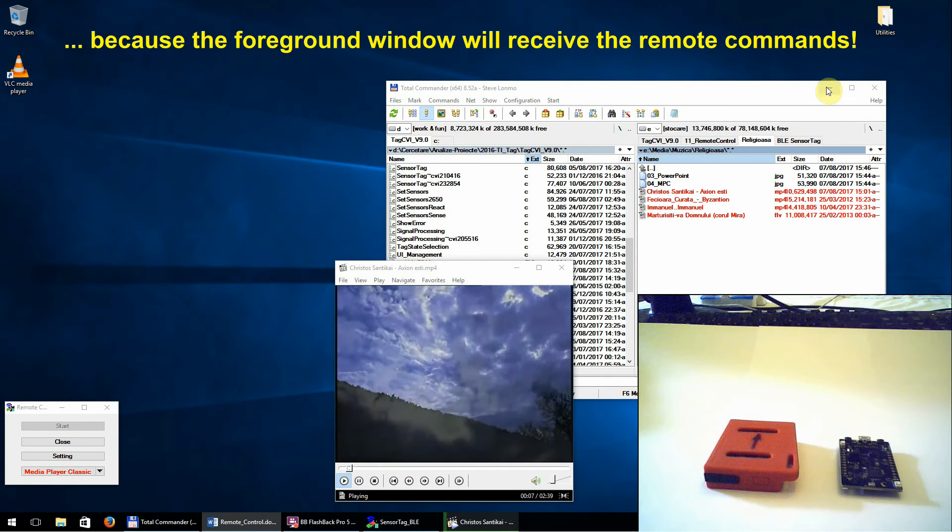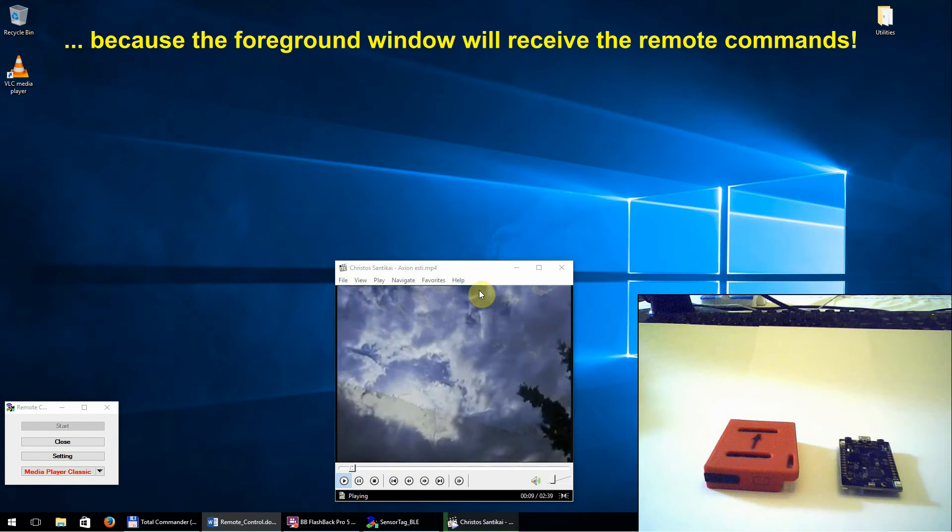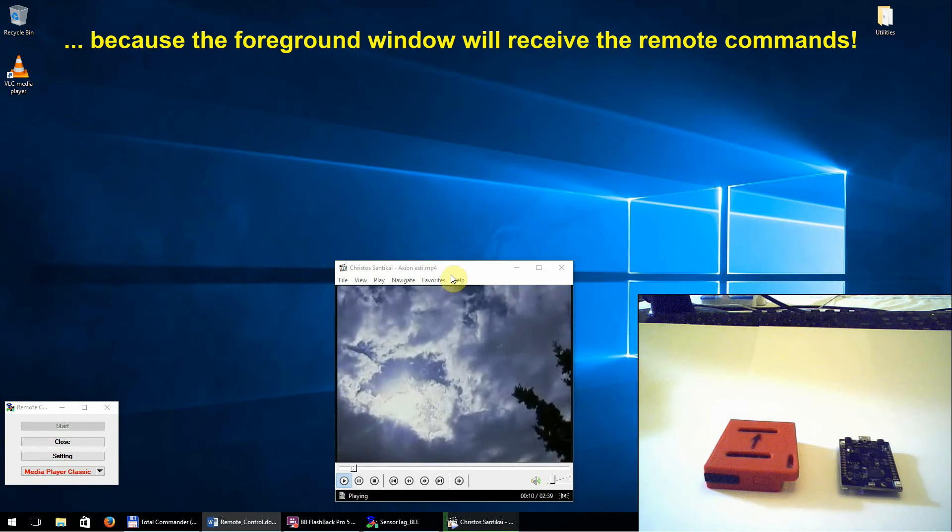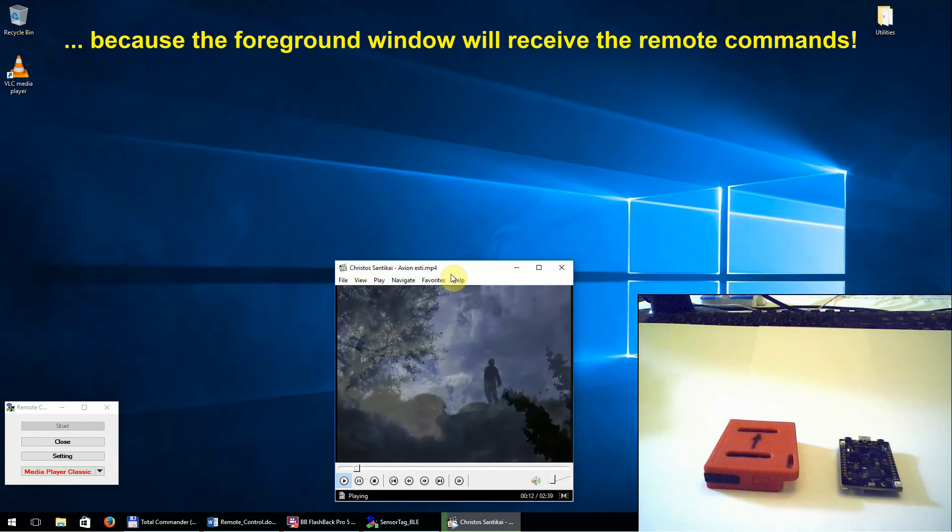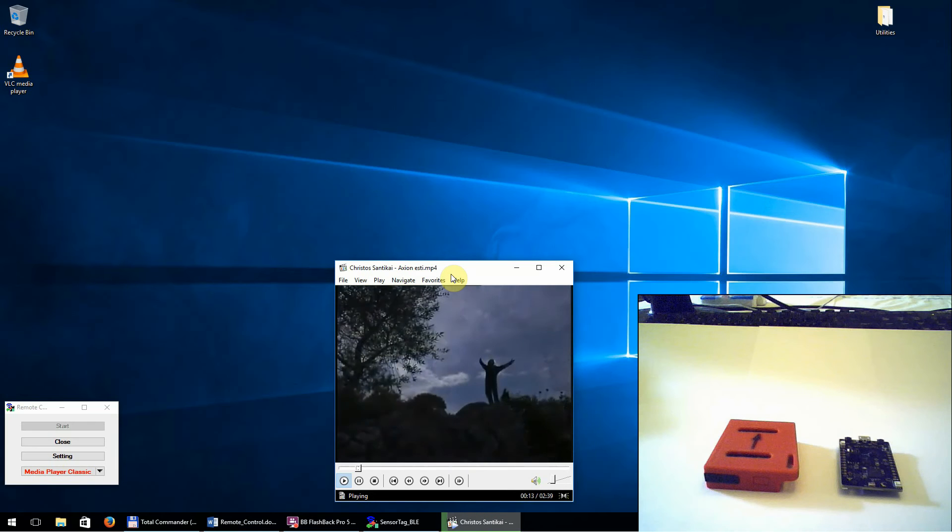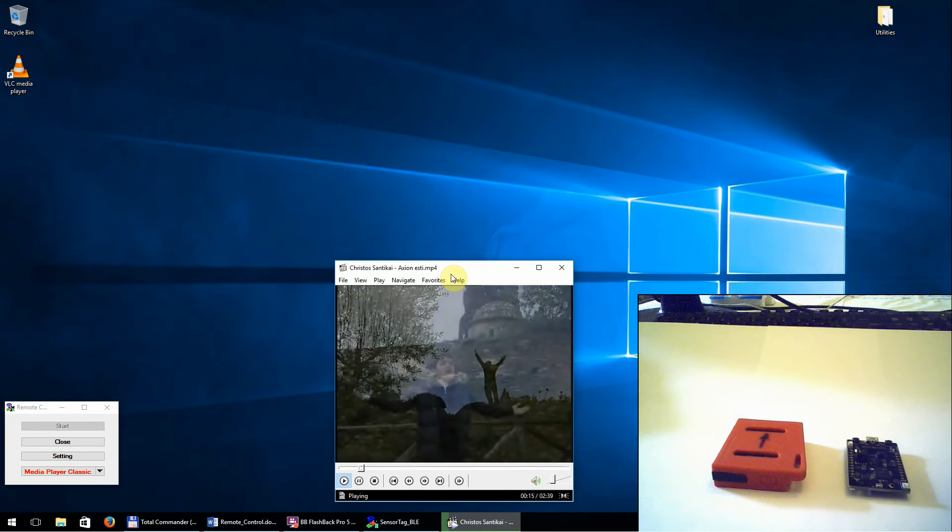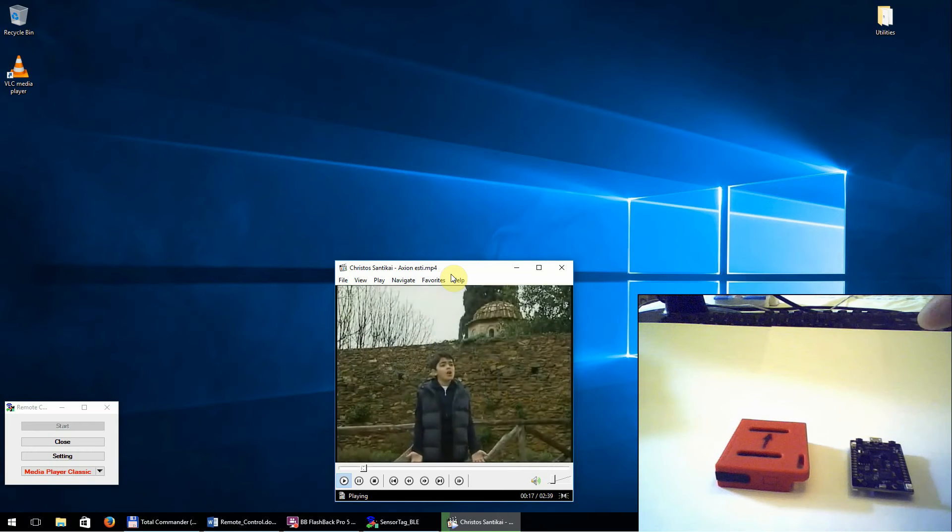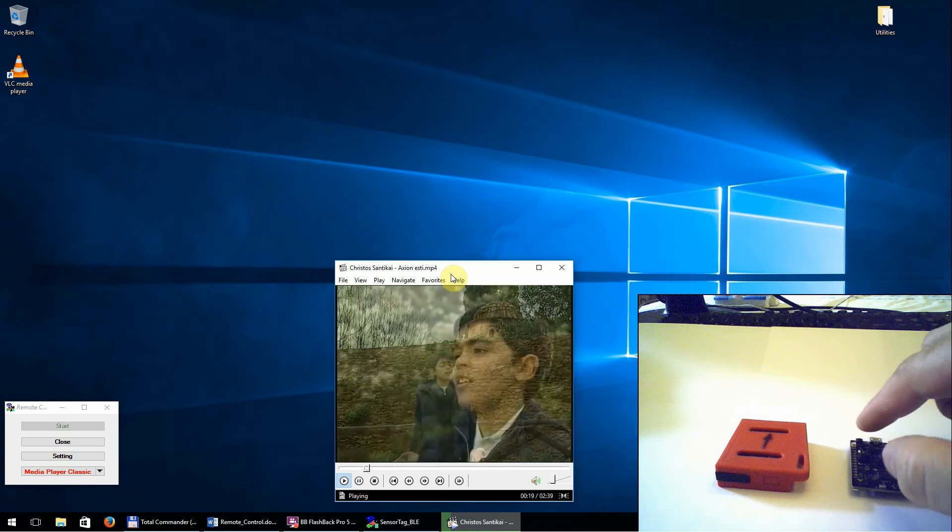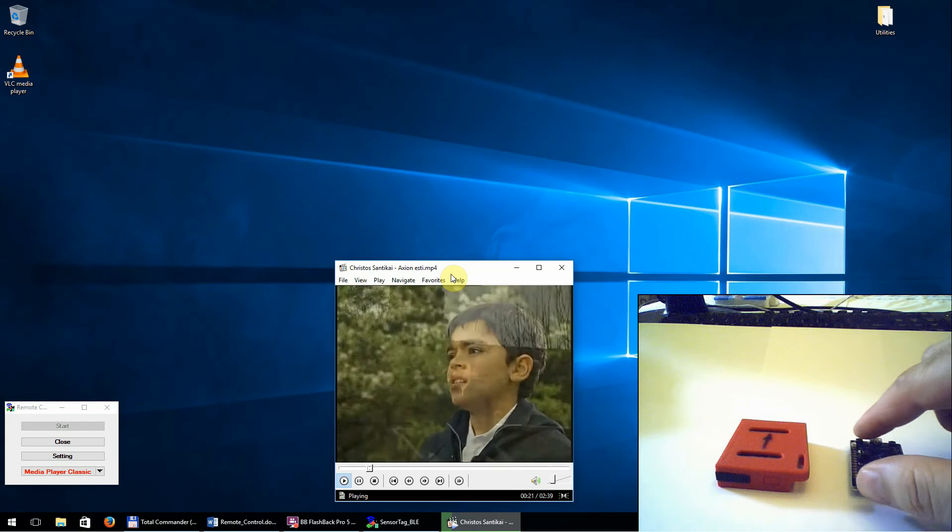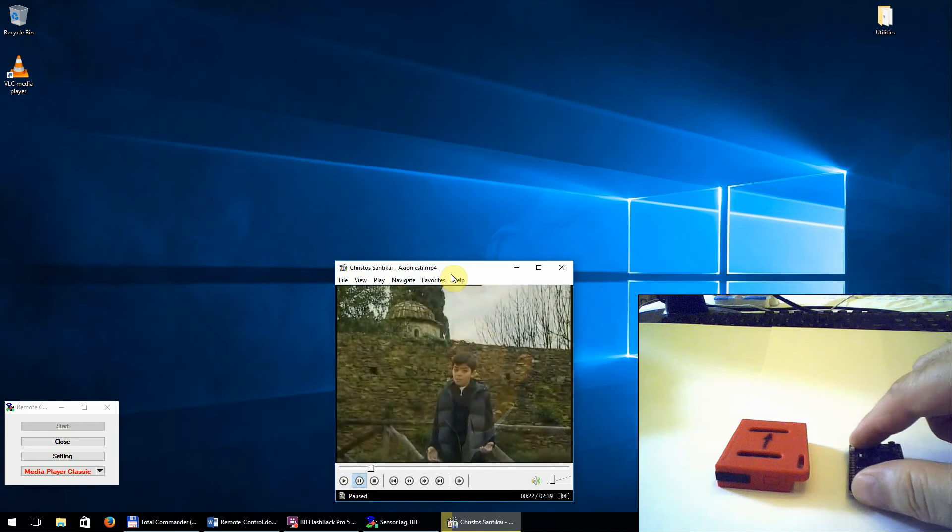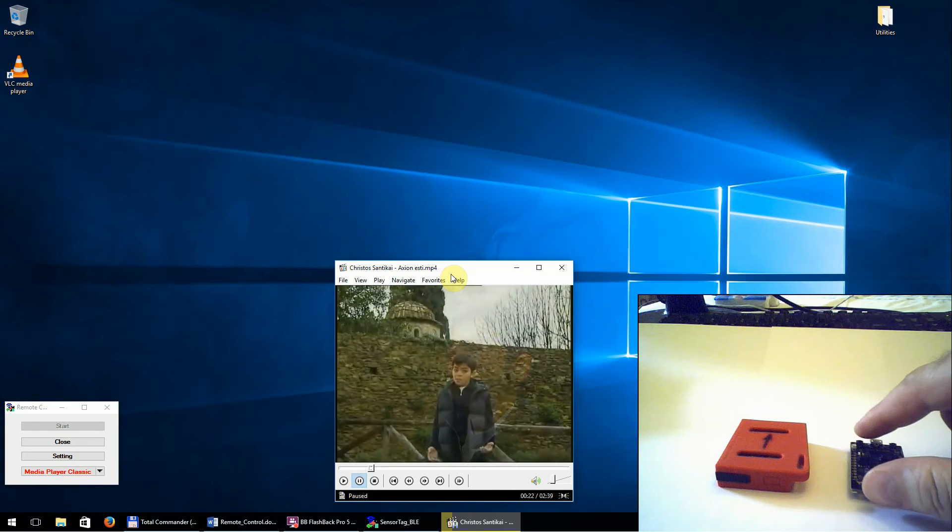Right now, it's very important to select the window application that will receive the remote commands. Pushing the left button from the sensor tag, we can stop the playing process or start it again.